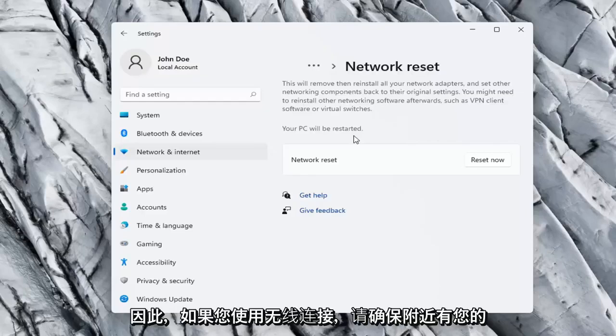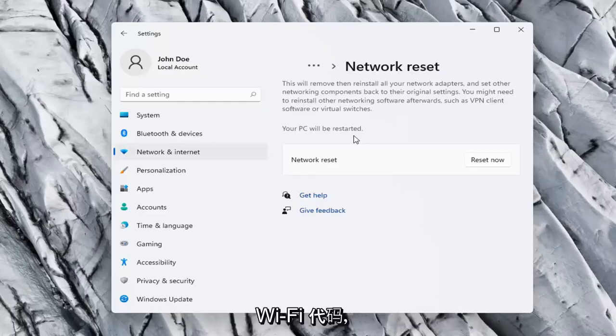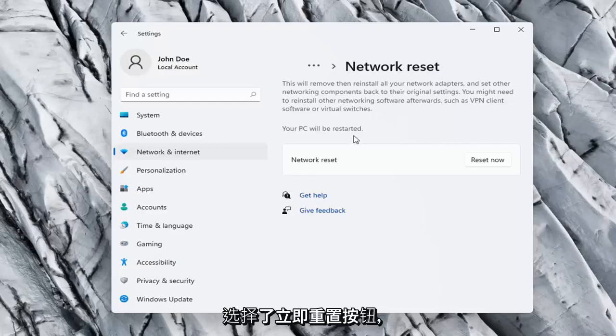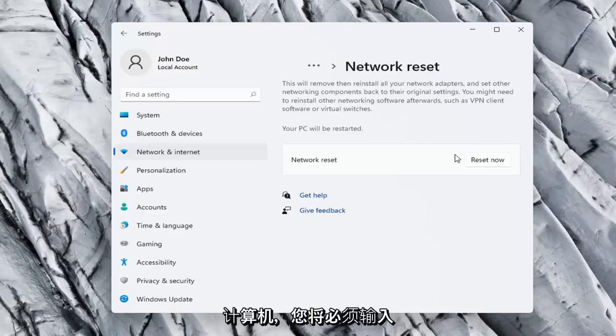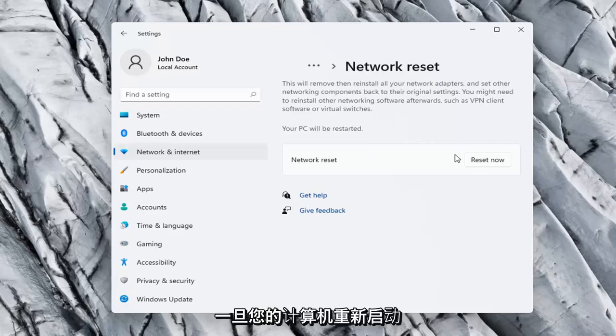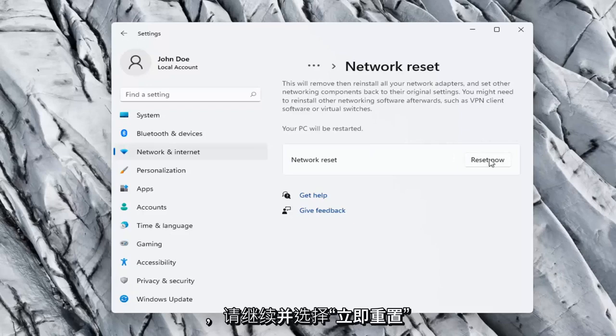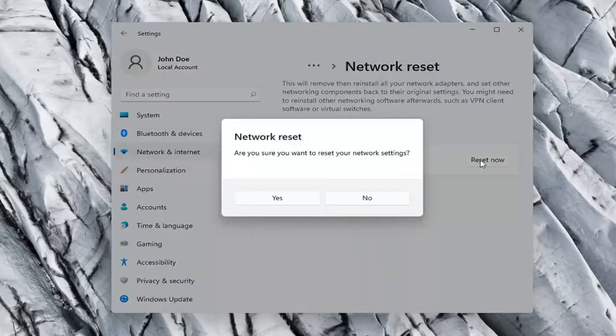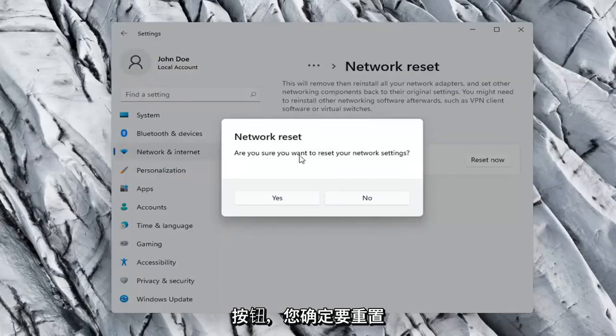So, you want to make sure you have your Wi-Fi code nearby if you're using a wireless connection because once we select the Reset Now button, we're going to have to restart our computer and you will have to enter in your Wi-Fi credentials once your computer restarts. So, go ahead and select the Reset Now button. Are you sure you want to reset your network settings? Go ahead and select Yes.